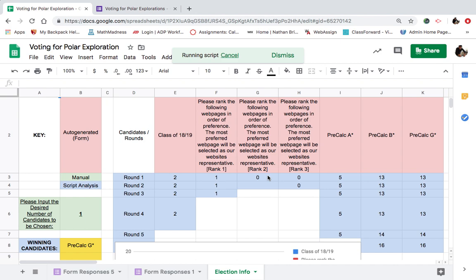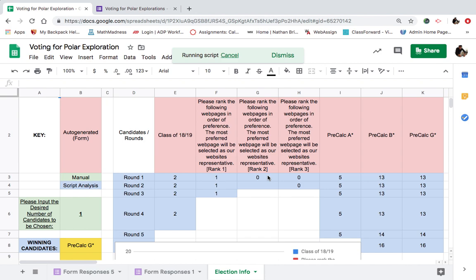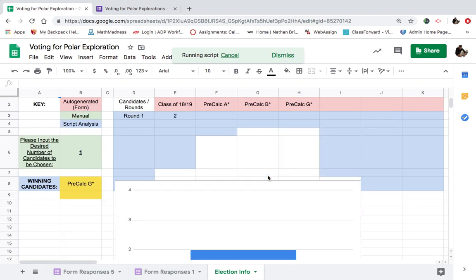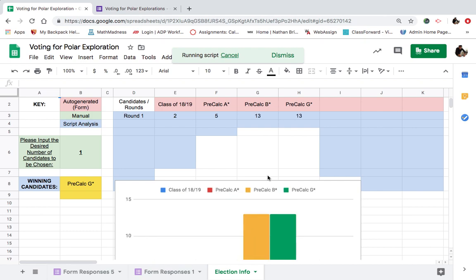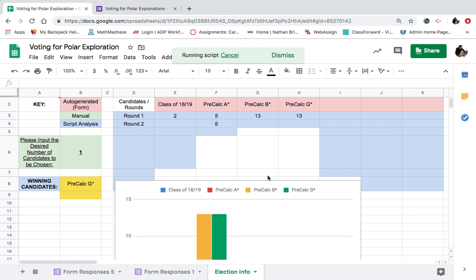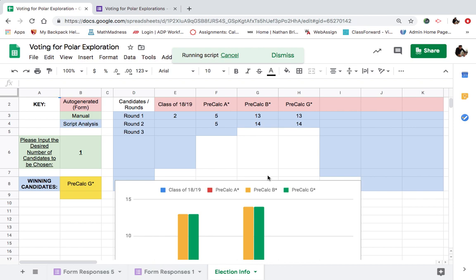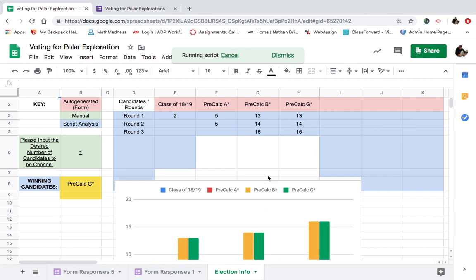Everyone's waiting with bated breath. Running the script. Here it goes. 2 there. 5, 13, 13. It's a close race between B and G. Close race between B and G. 16, 16. Close race between B and G.